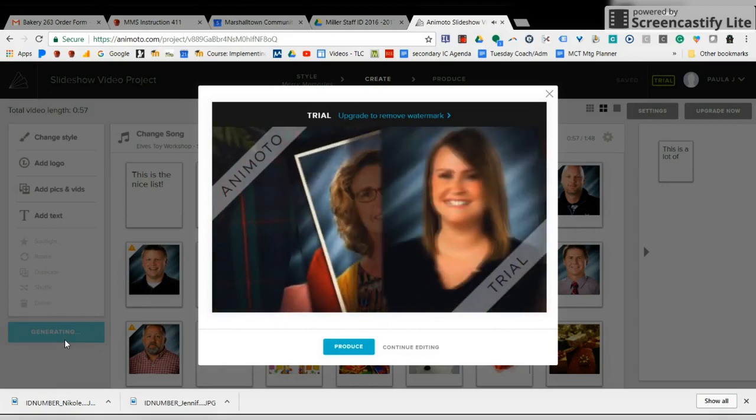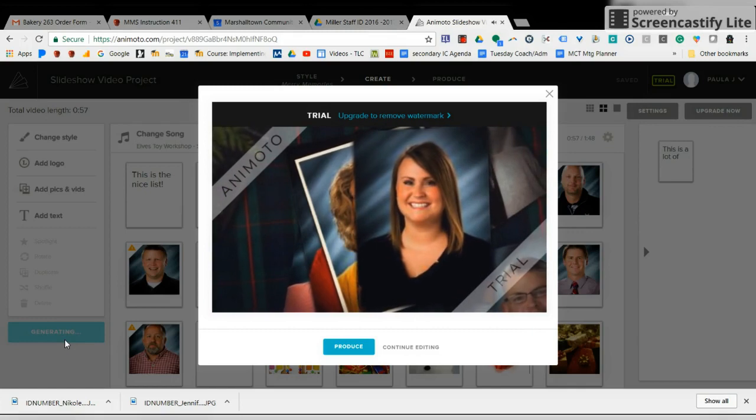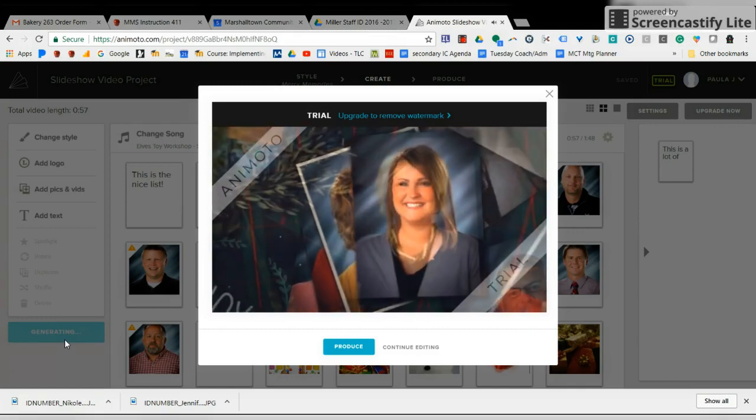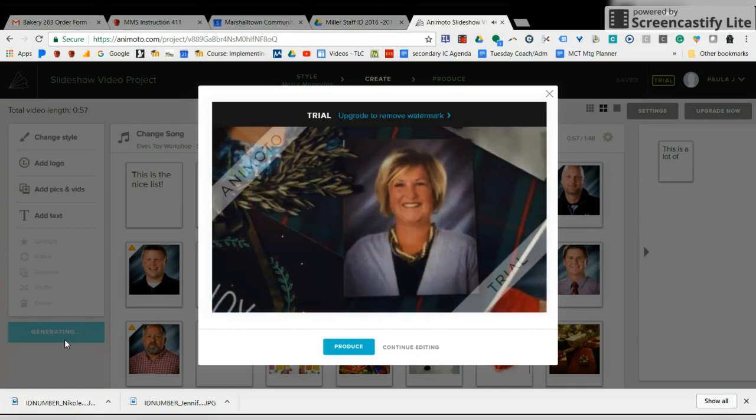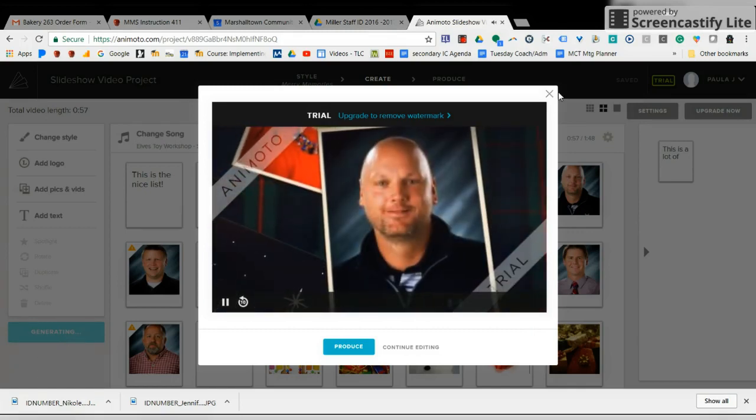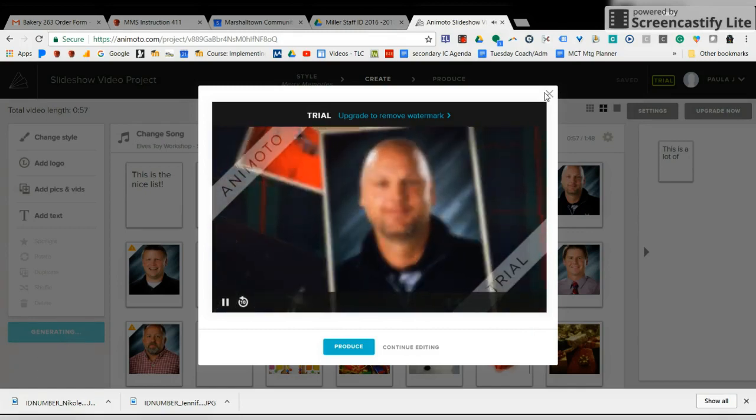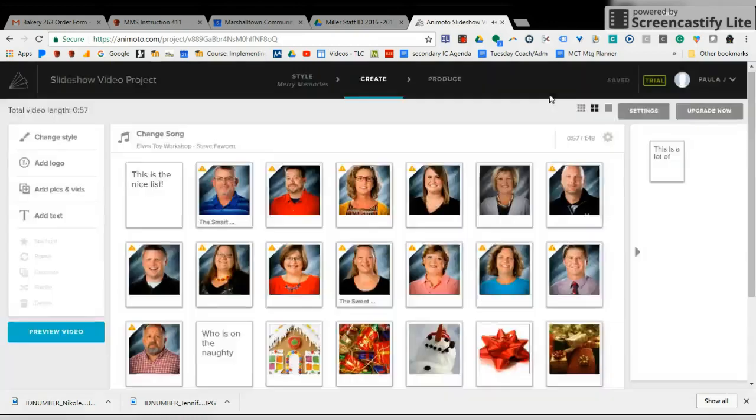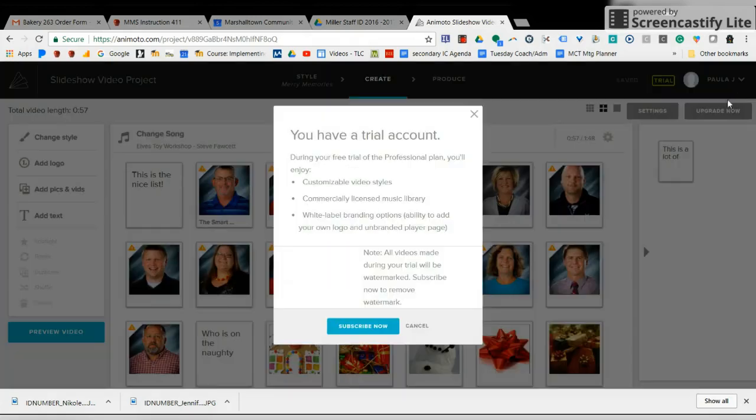And of course, then when you are finished and you decide that you will need to publish it, now it will always say they have the little Animoto flag on there. But once you are ready to publish it.